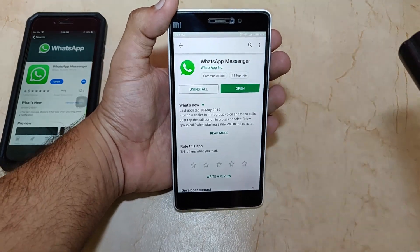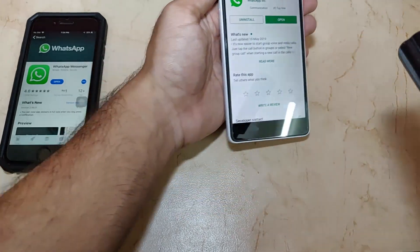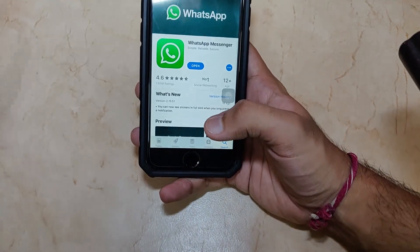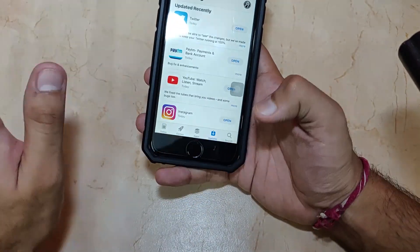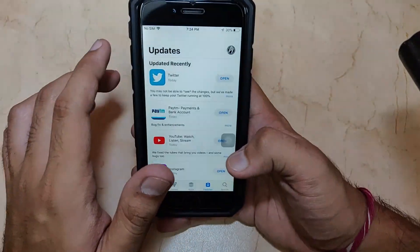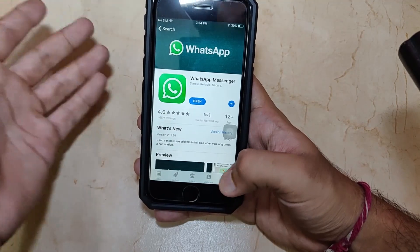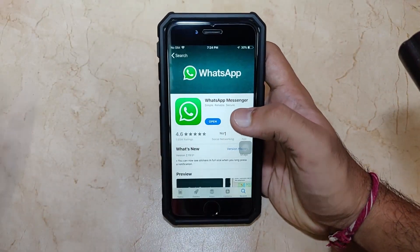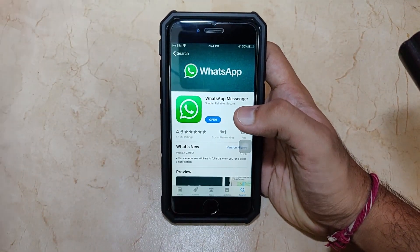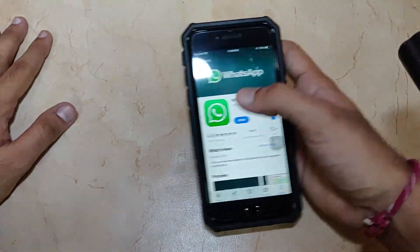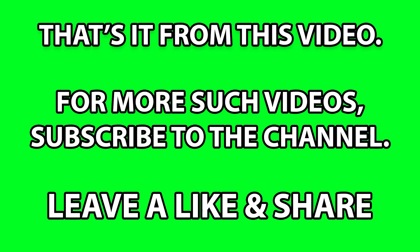For iOS, there is nothing different. You need to go to the App Store and check for updates. If WhatsApp isn't updated, you need to update it. WhatsApp will be rolling out updates quite soon to fix all these issues.